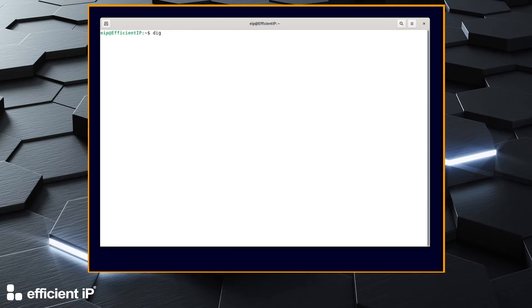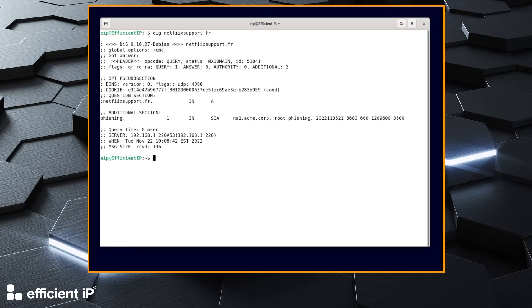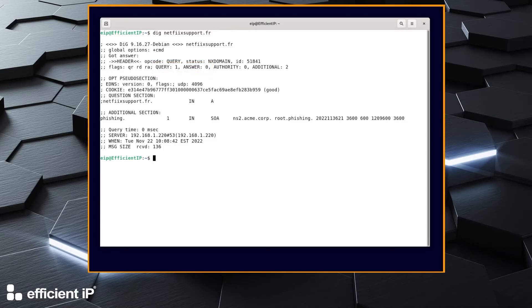We will request a domain used by an actual French phishing campaign. We've got an NX domain status with one query and no answer. In the additional section we can confirm that this domain is included in the phishing zone.